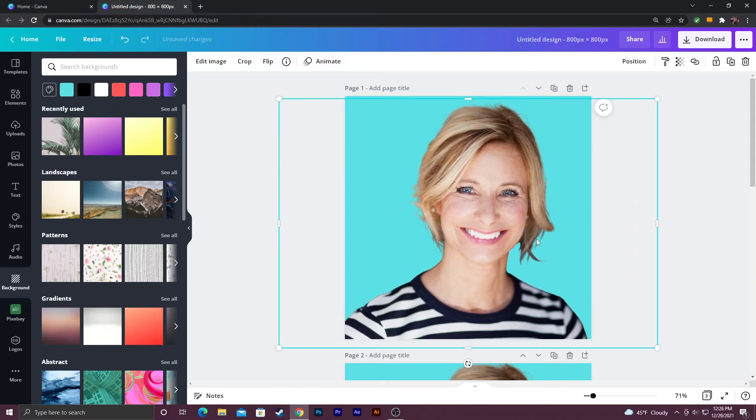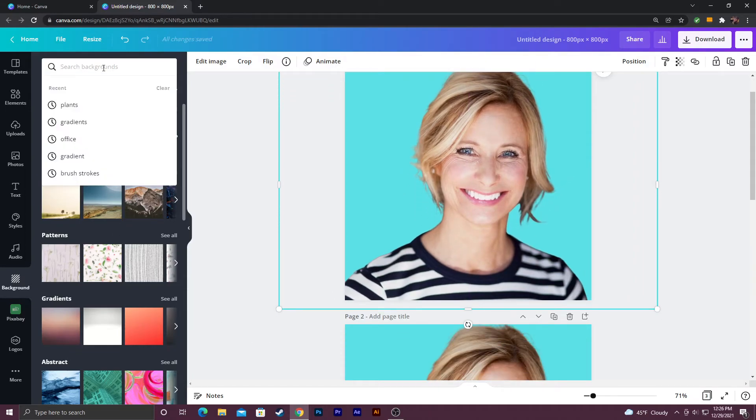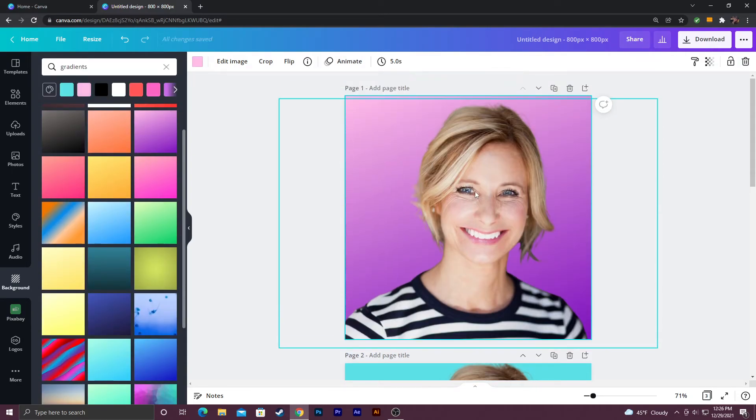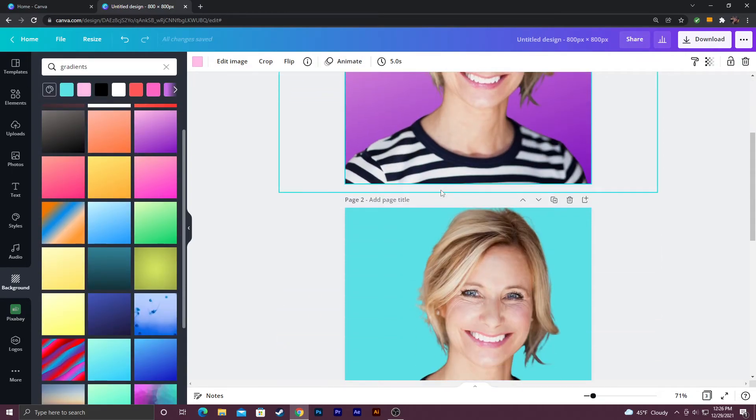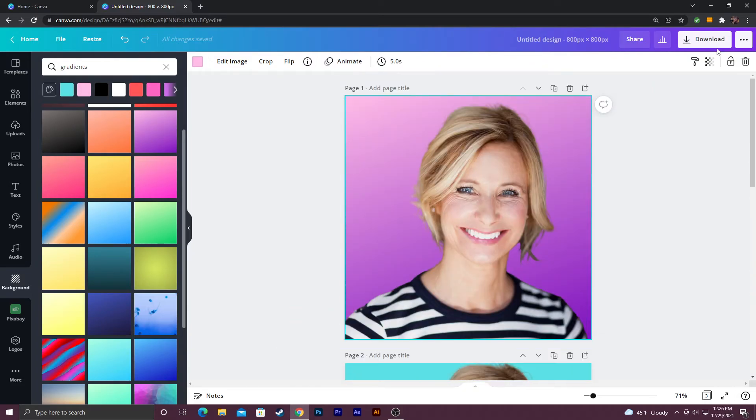Alright so I'm up here and I'm going to find a gradient. If you don't see gradients you can just type it in. Click it and then go to whatever gradient you want and if you click it it'll be directly behind your image like that.